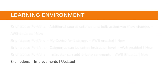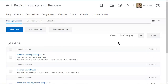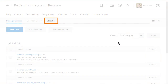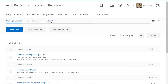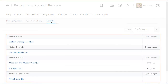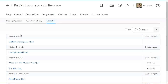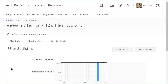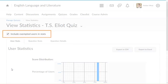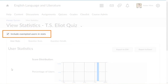Instructors can now either include or exclude exempted users in quiz statistics via an exemptions log data set and an option on the View Statistics page. From Quizzes, click Statistics, then click the quiz you want to view the statistics for. On the View Statistics page, you now have the option to either include or exclude exempted users in quiz statistics.